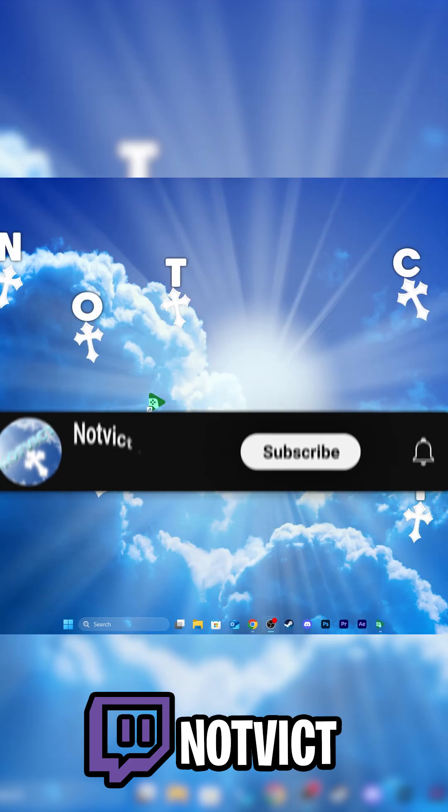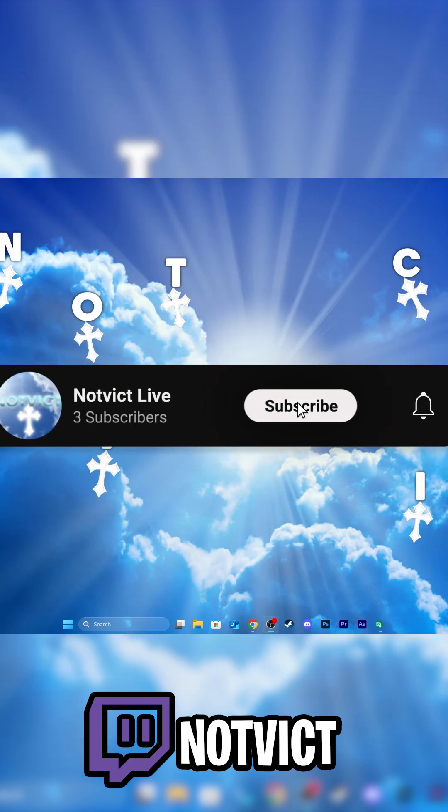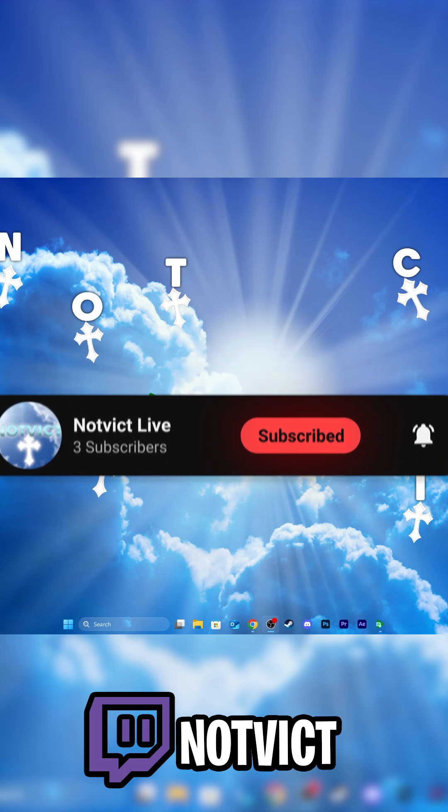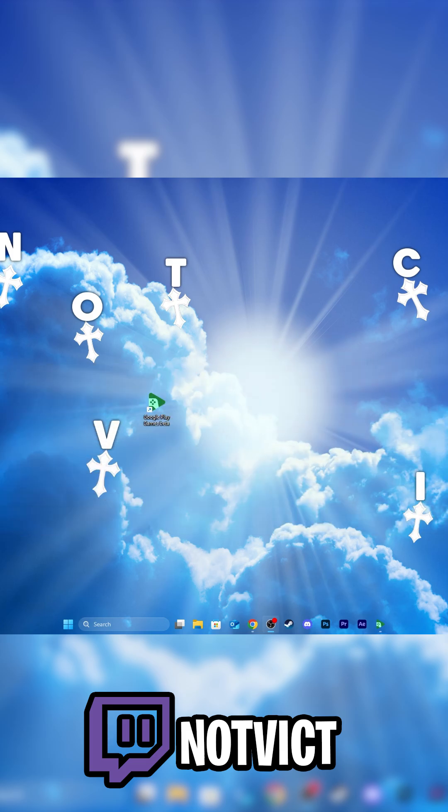Peace. Subscribe and turn on post notifications. Oh, and follow my Twitch.